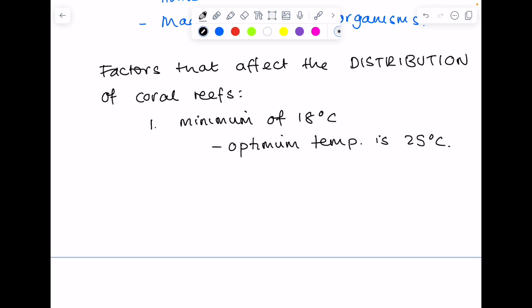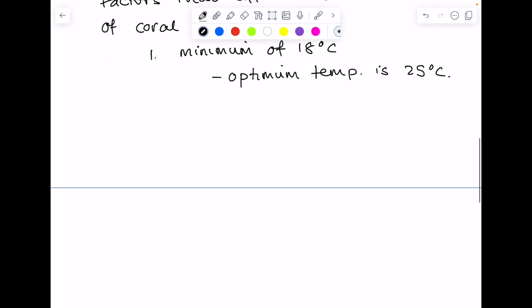In terms of water depth, you need quite shallow seas, so less than 25 meters deep. And why is that? Because it allows sunlight to penetrate. And it's that sunlight that the algae use in their photosynthesis.